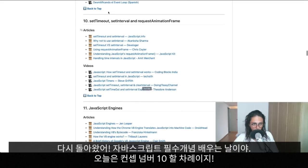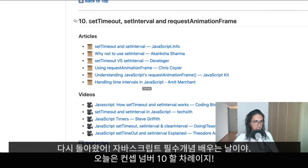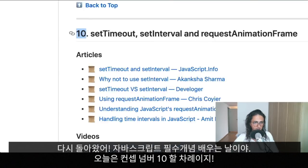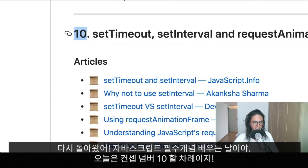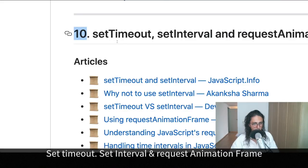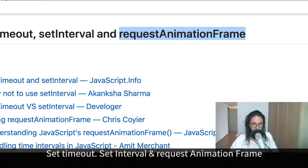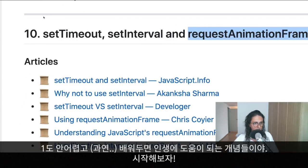Hello everybody, welcome to 33 JS concepts every developer should know. Today we are going to learn concept number 10: setTimeout, setInterval, and requestAnimationFrame. This concept is not hard at all and it will be very useful in the future.